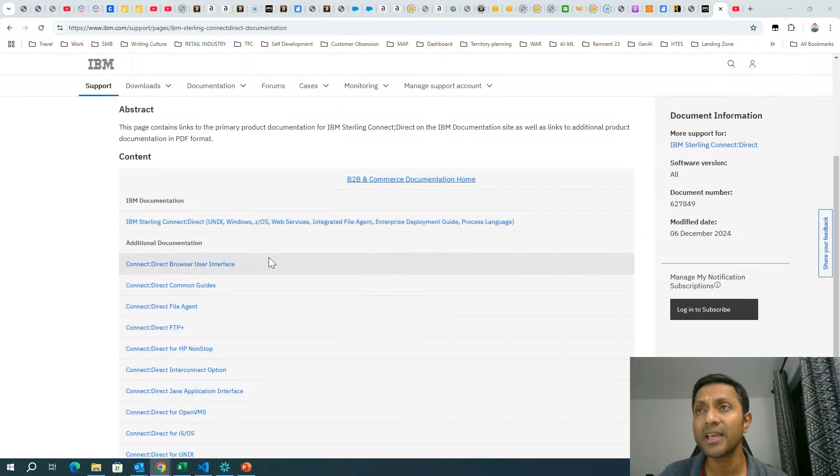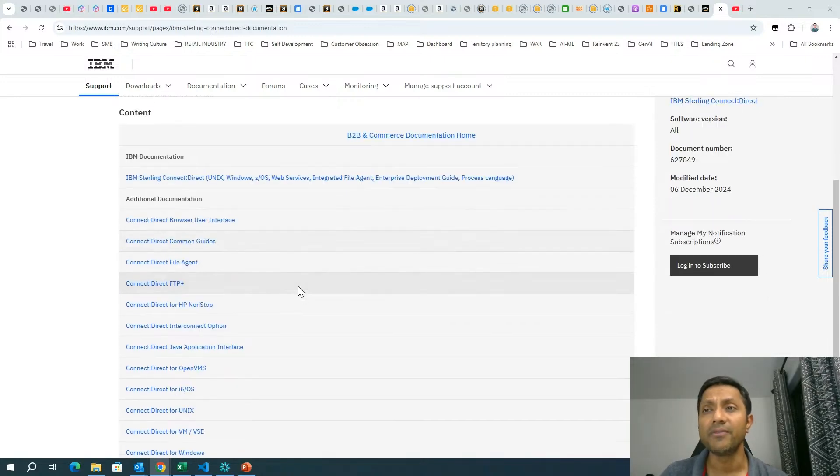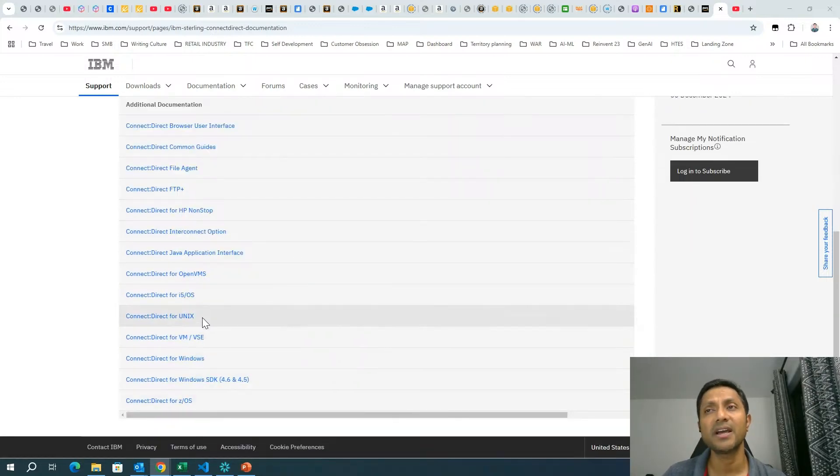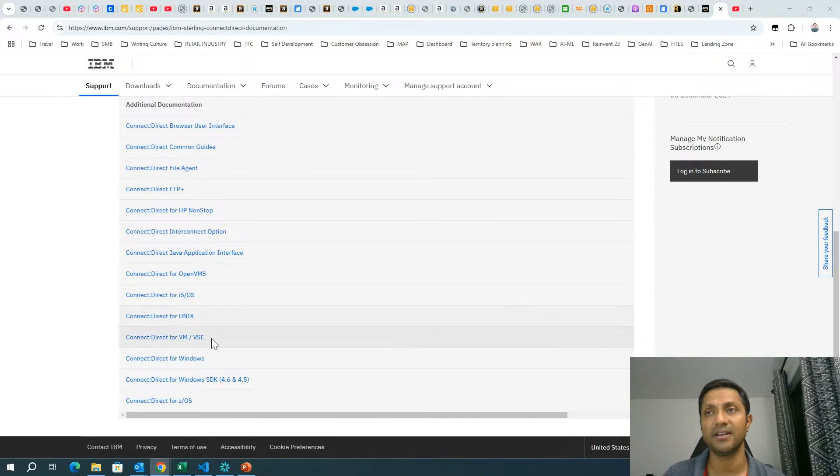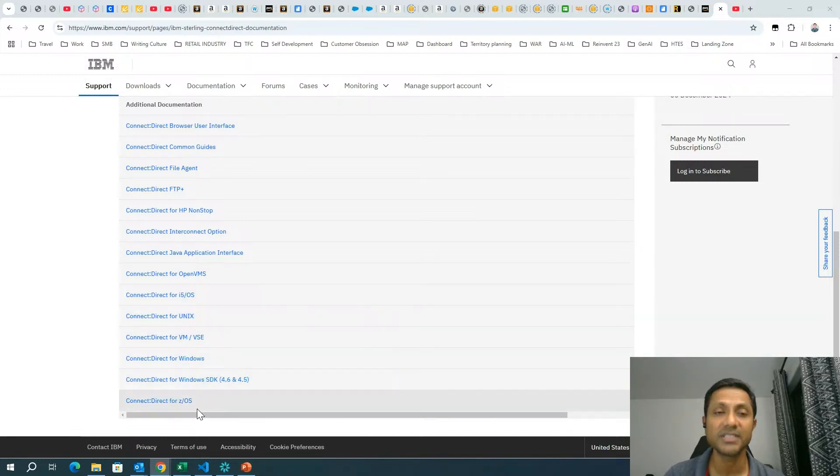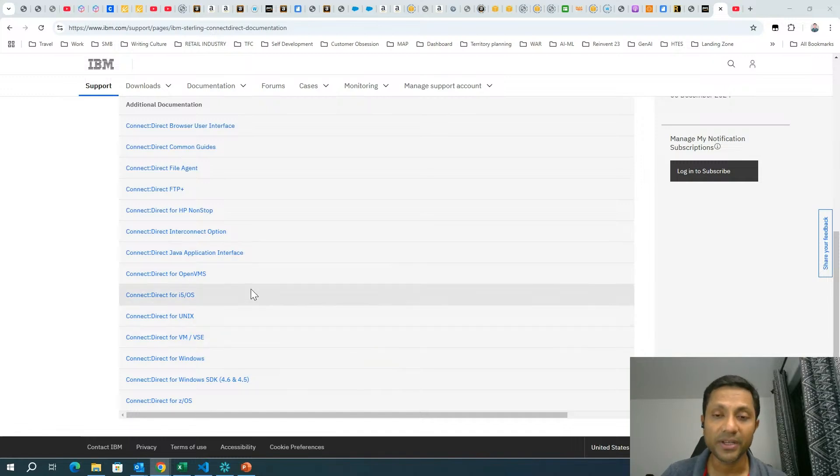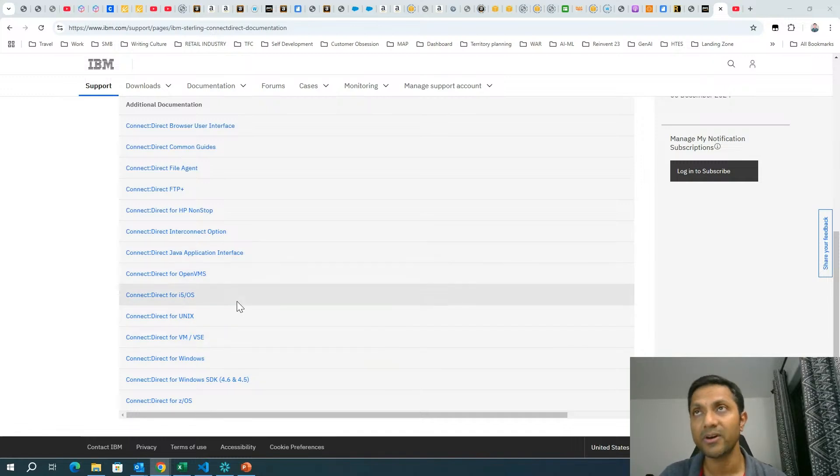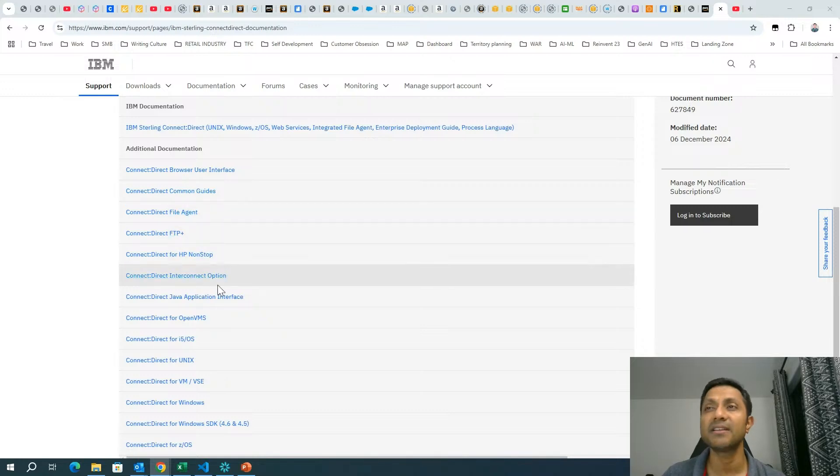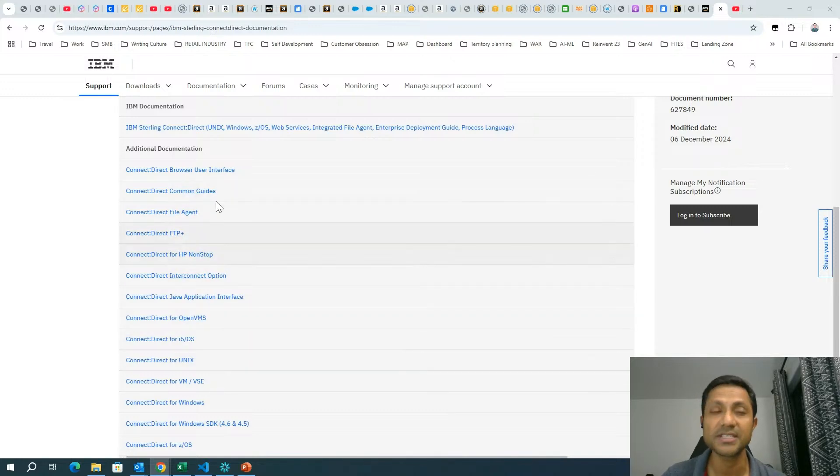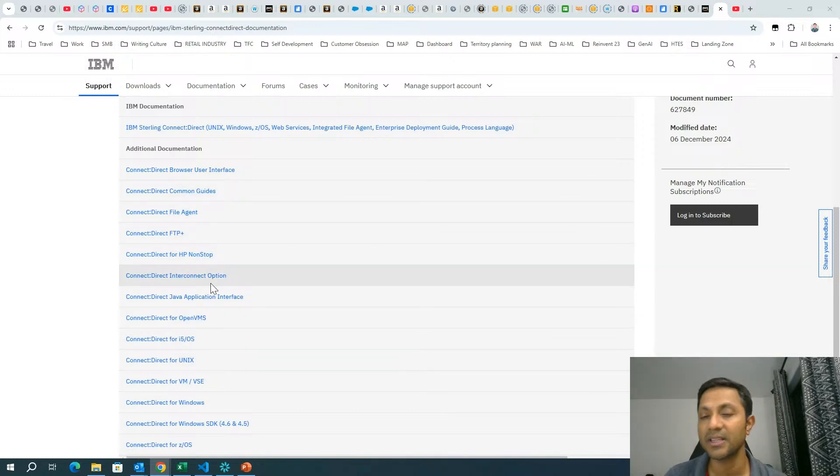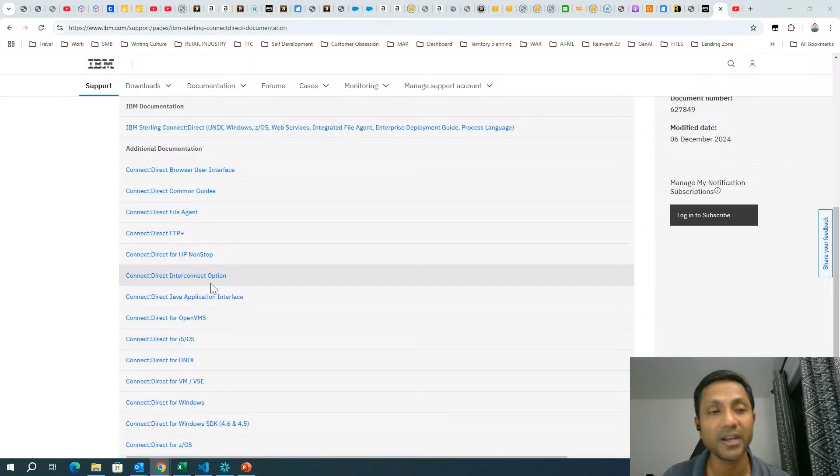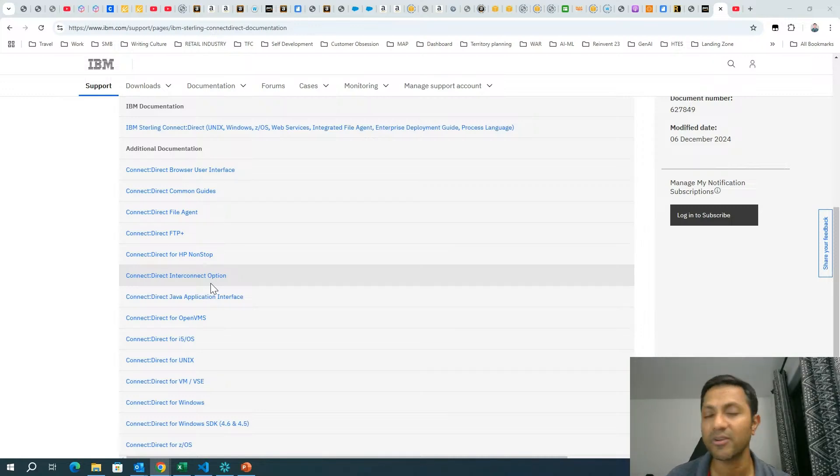This is the IBM Sterling Connect Direct official documentation. Within that, if you look over here, there are different versions of Sterling Connect Direct, like Connect Direct for Unix, Connect Direct for Windows, Connect Direct for z/OS. So you can go into individual documentation that you are actually looking for, or you can look for the common guides, the file agent, interconnect options, and all that. So this is the official documentation that would help you to prepare for the project that you're looking for, working in Connect Direct. Feel free to reach out if you have any questions on Connect Direct.